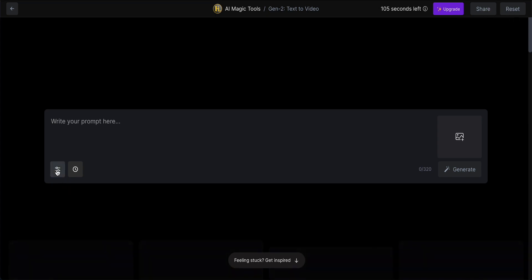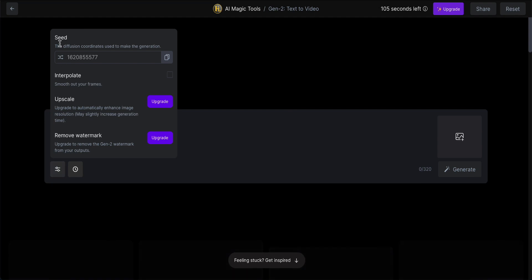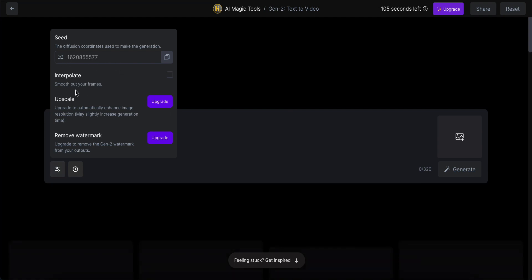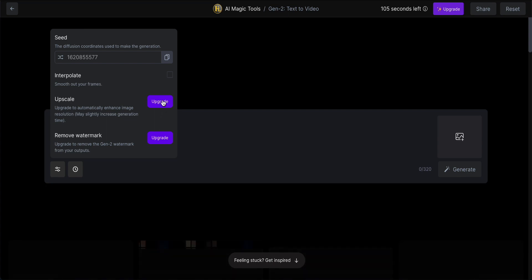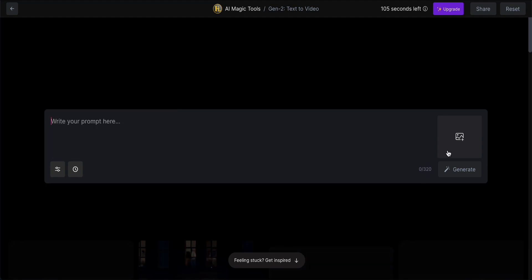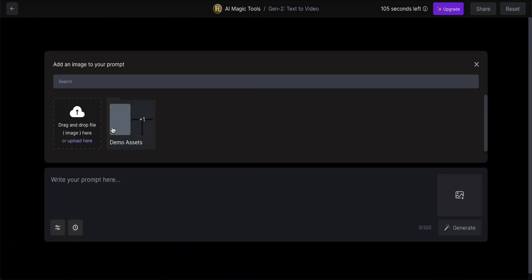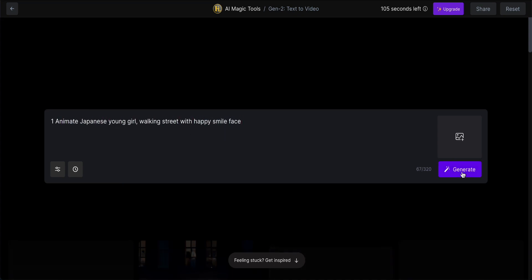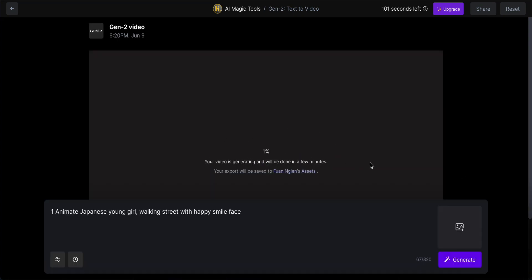Here you write your prompt. I can smooth the frame, but I cannot upscale because I'm a free user. I also can't remove the watermark. So I'll just take 'smooth my frame.' In here you can also upload your photo to go along with your prompt. It will take a few minutes to process.